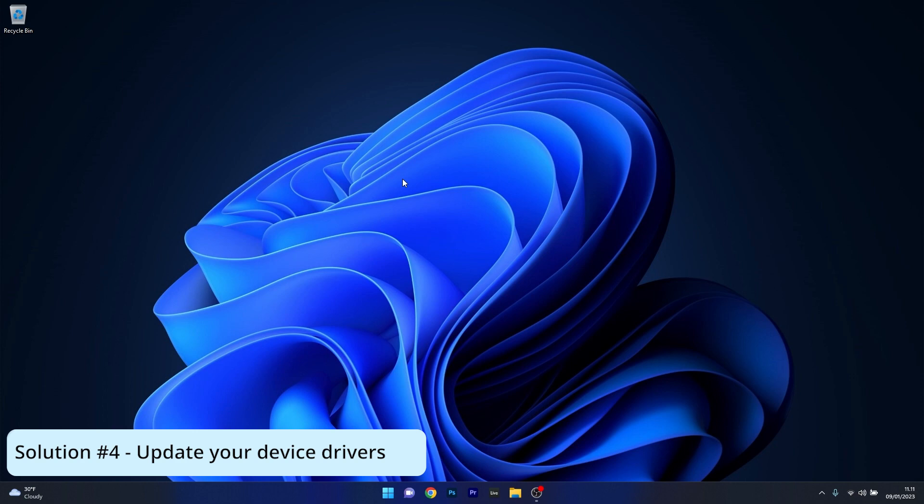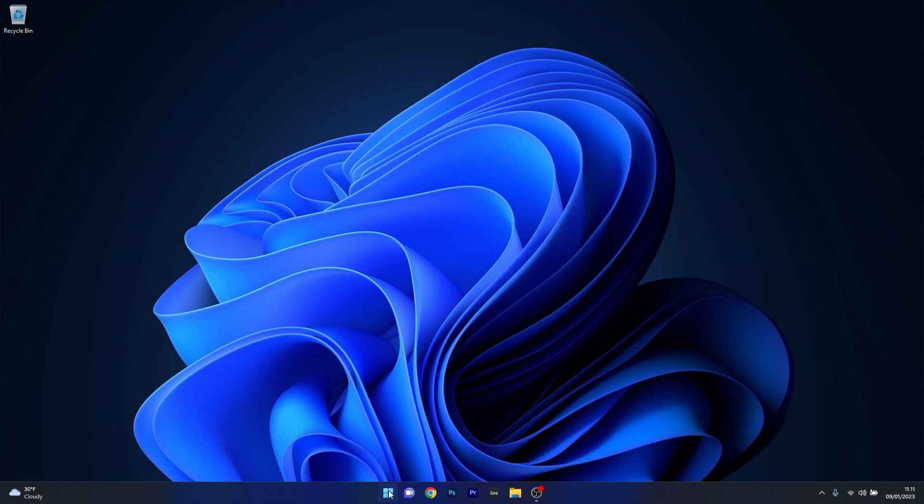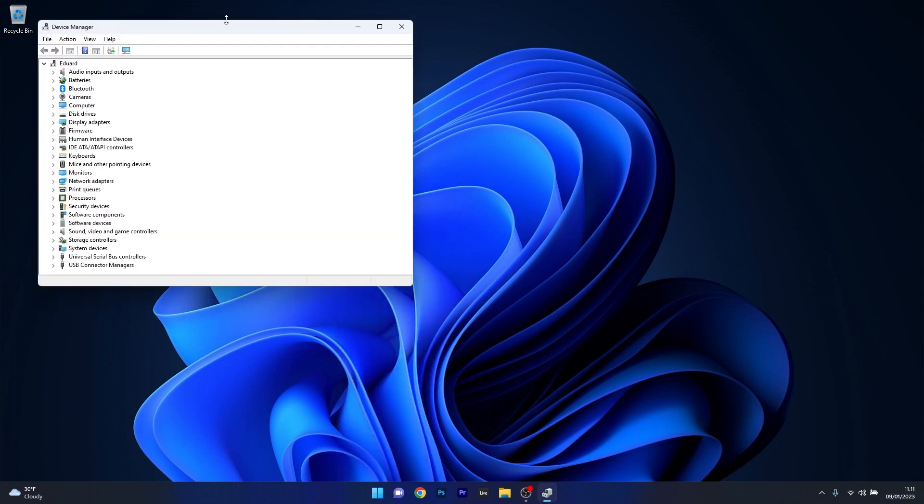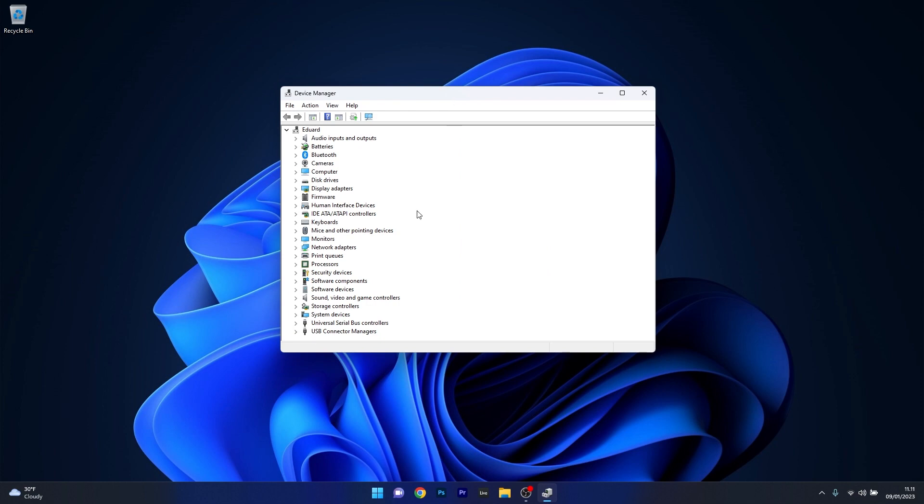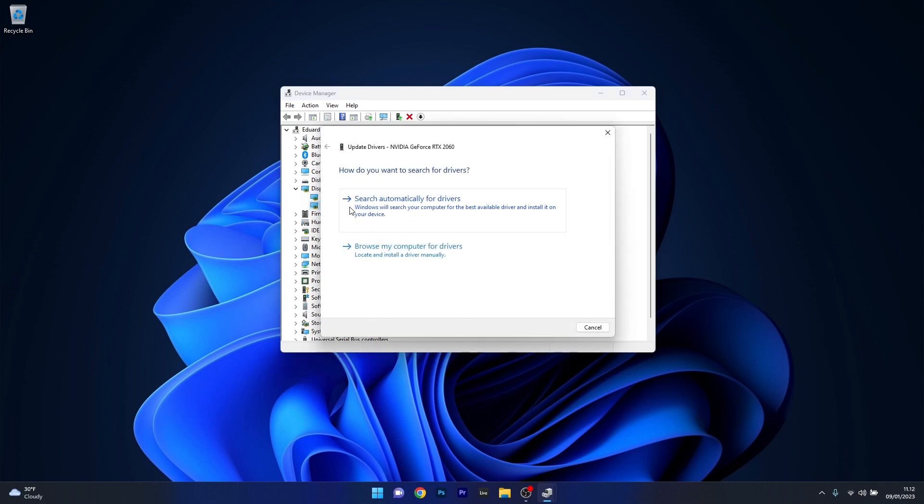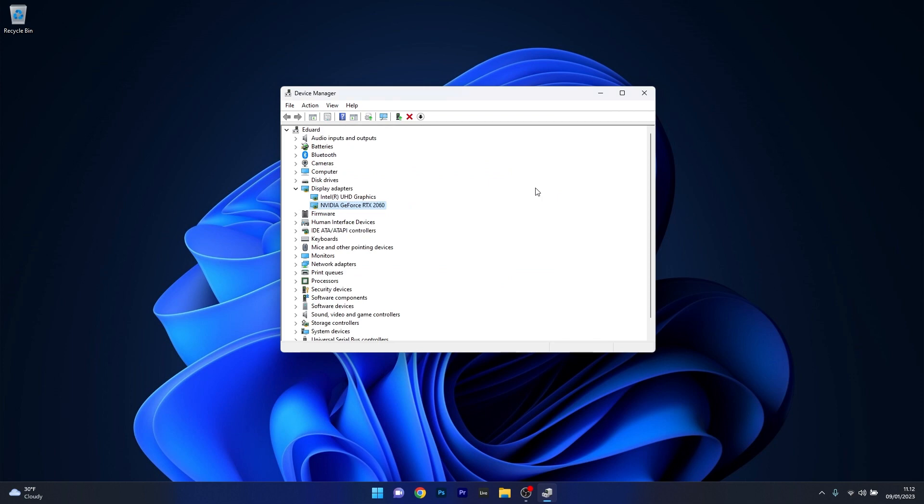Next in line, another useful solution is to update the device drivers. To do this right click the Windows button, then select Device Manager from the list of options. Afterwards in the device manager window, make sure to expand the section that contains the problematic device, then right click on it and select the update driver option. Now in here just click on search automatically for drivers and then wait until the best drivers will be found on your PC. Then you can close this window, restart your computer and check if the problem still persists.